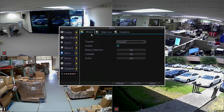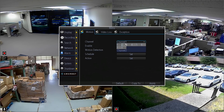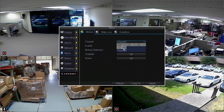On the motion tab, we are given some options to choose from. We can select which channel to apply the motion detection settings to out of 8 available channels. For the purpose of this video, we will go ahead and just choose channel 1.